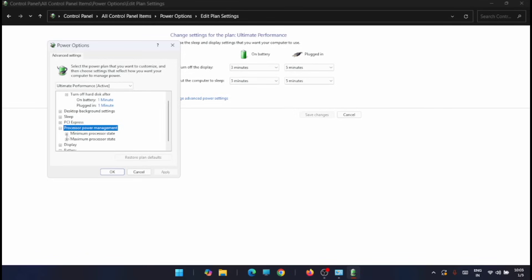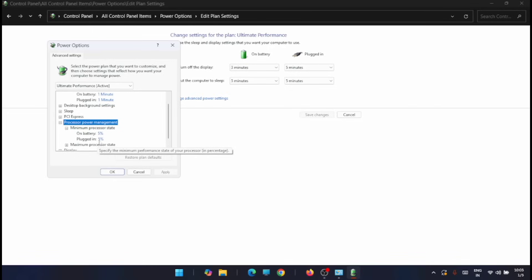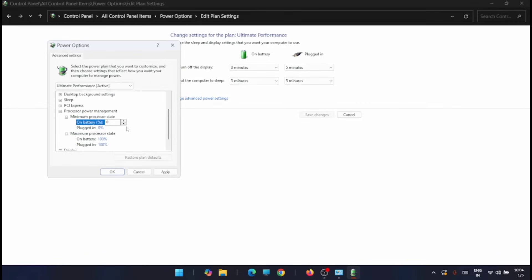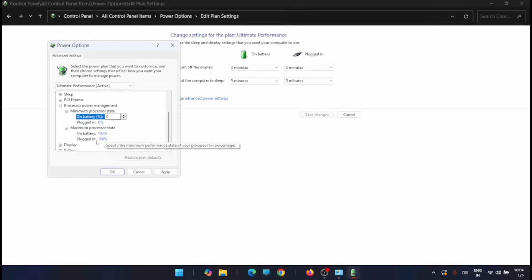You can see two options: Minimum Processor State and Maximum Processor State. Expand Minimum Processor State — on battery it's 5% and plugged in it may also be 5% or sometimes 100%. Change both on battery and plugged in to zero. Then expand Maximum Processor State and make sure both on battery and plugged in are set to 100%. If both are already at 100%, leave them. Then click Apply and OK.